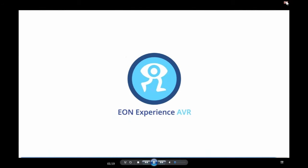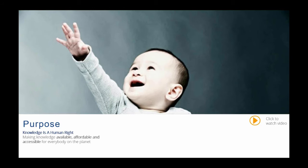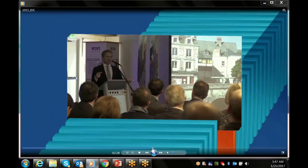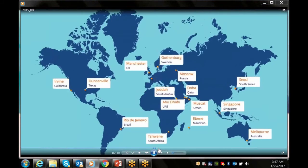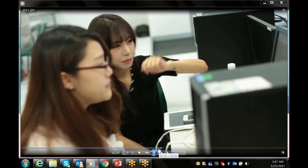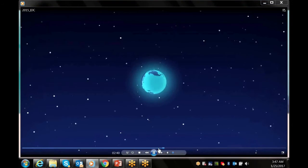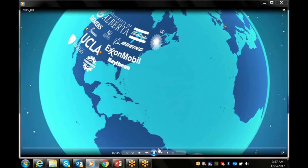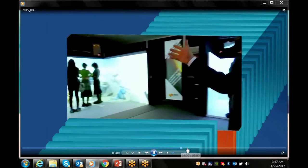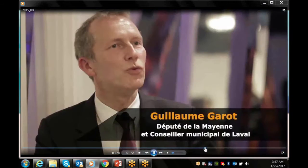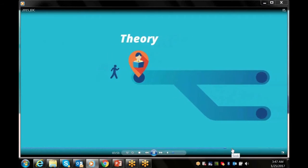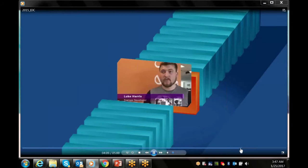The second P is people. For more advanced applications, we need virtual reality experts, so we need to build expertise in developing content. We have set up around the globe more than 22 interactive digital centers. These centers teach up to 100 students per location how to use virtual reality and augmented reality, and also serve as factories for building and encapsulating knowledge around the globe.